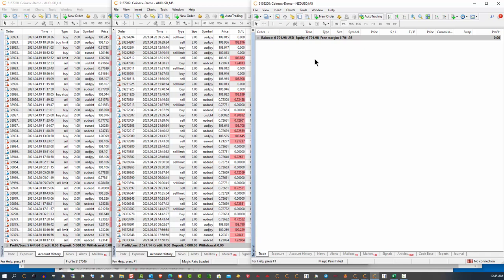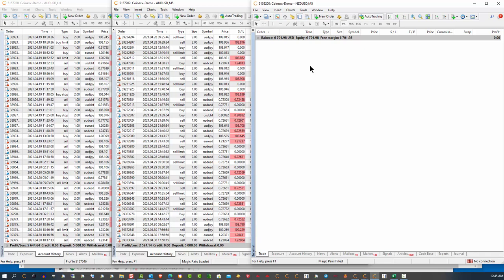But that will include everything you need in the way of the software and everything. Now, is this a situation for people who already know how to trade? Yeah. But, it's also a situation that would be good for people who don't know anything about trading Forex.